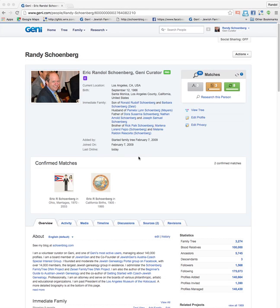This is Randy Schoenberg. I'm a volunteer curator at Geni.com and today I want to tell you about display preferences and how you can change them to control how you see your tree on Geni.